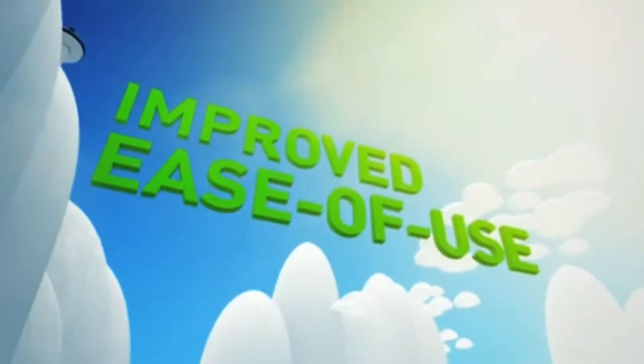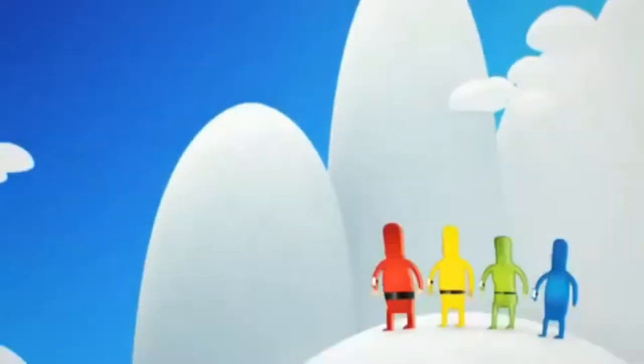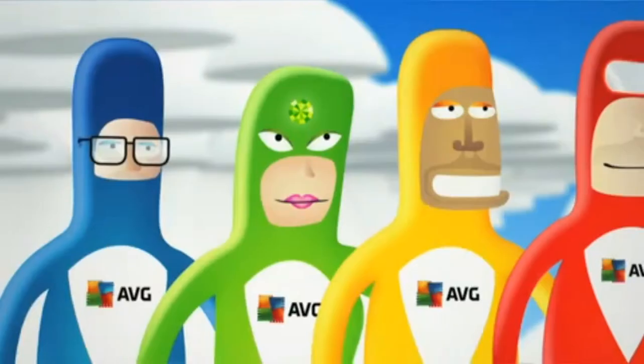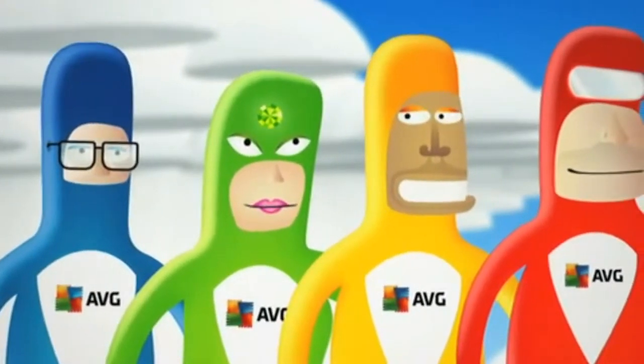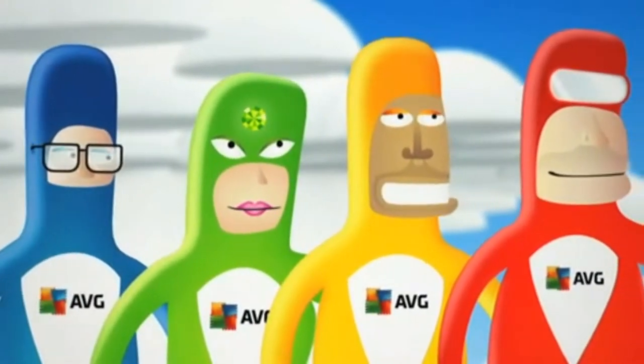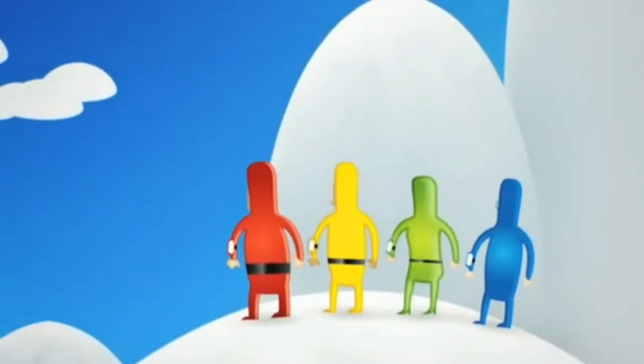Improved ease of use. So, next time you're under attack, call upon those who know best how to defend you. Get AVG people power protection. It's safety in numbers.